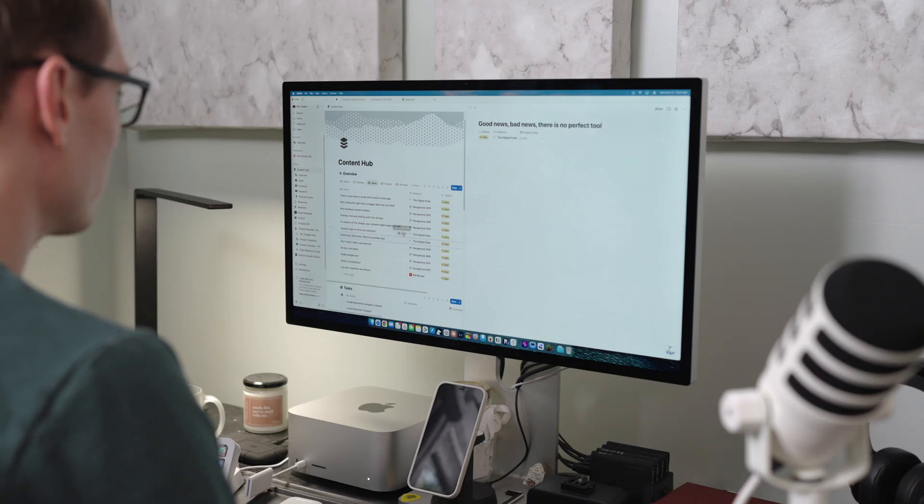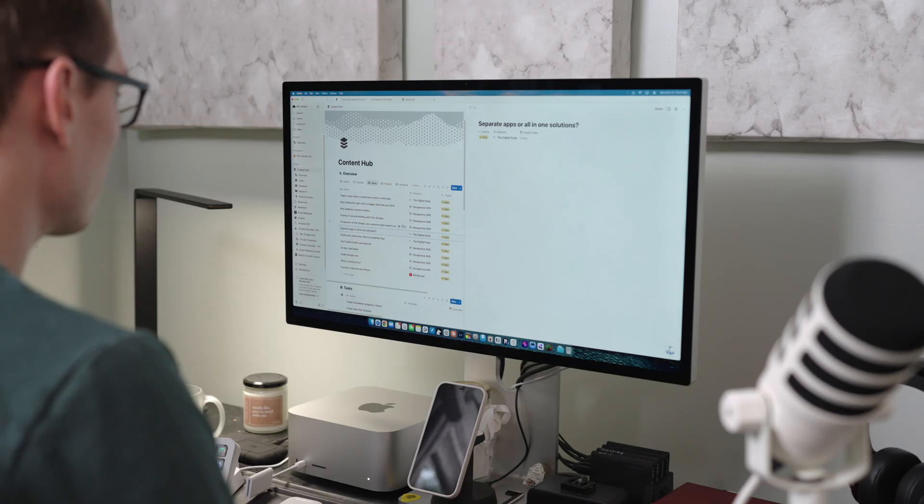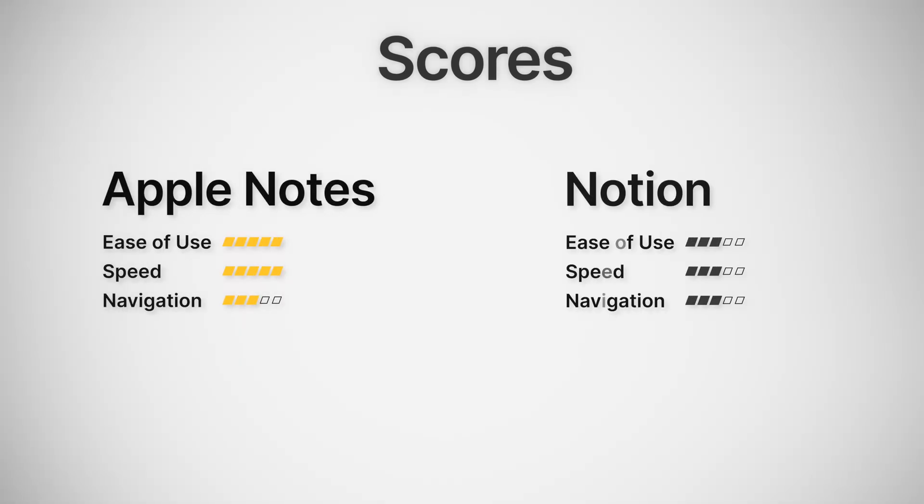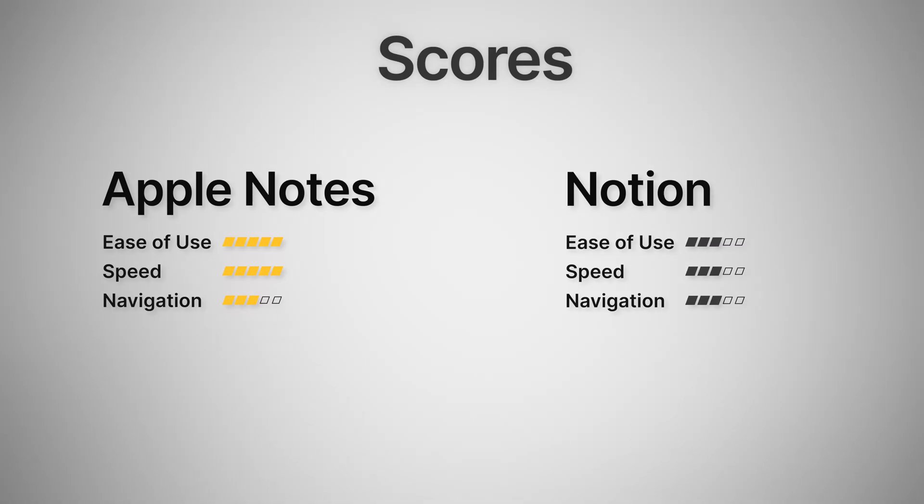The downside is obviously that confusion at first. Sometimes I just want to open a document and get information in really quickly. And I want that to open up in a full page rather than in some slide overview. For this one, I'm giving Apple Notes and Notion both a 3 out of 5. Different strengths, but both have some trade-offs when it comes to navigation.